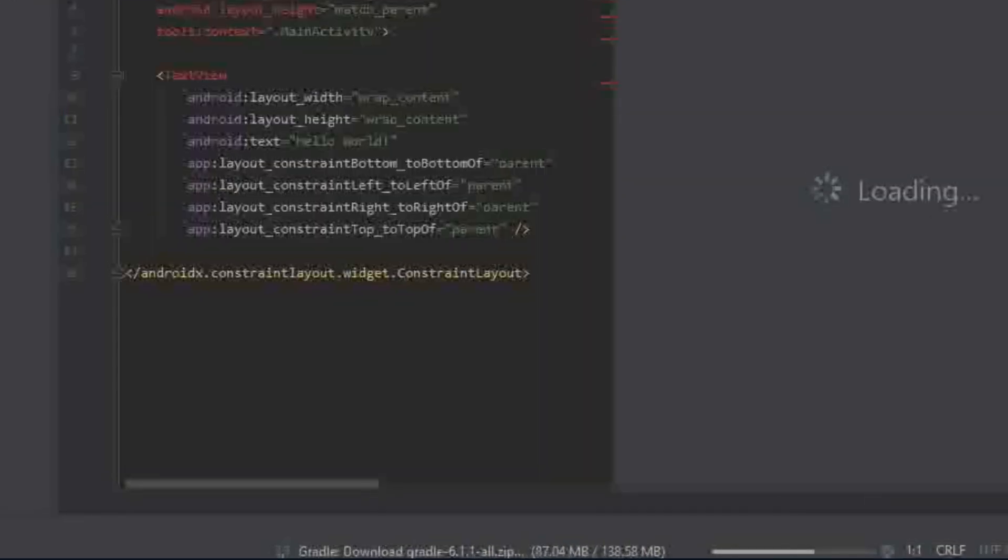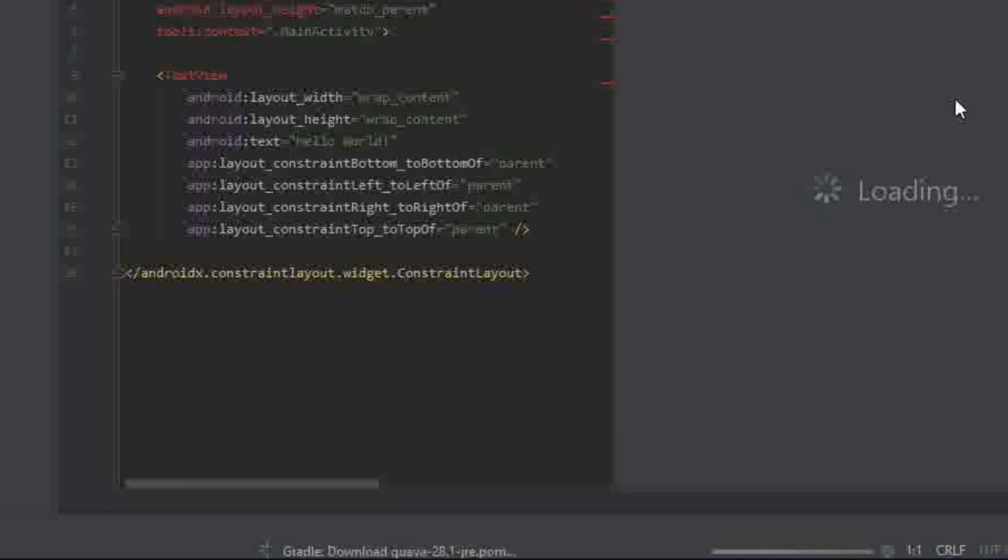Now it's time to download Gradle. It will take much time depends on your system.